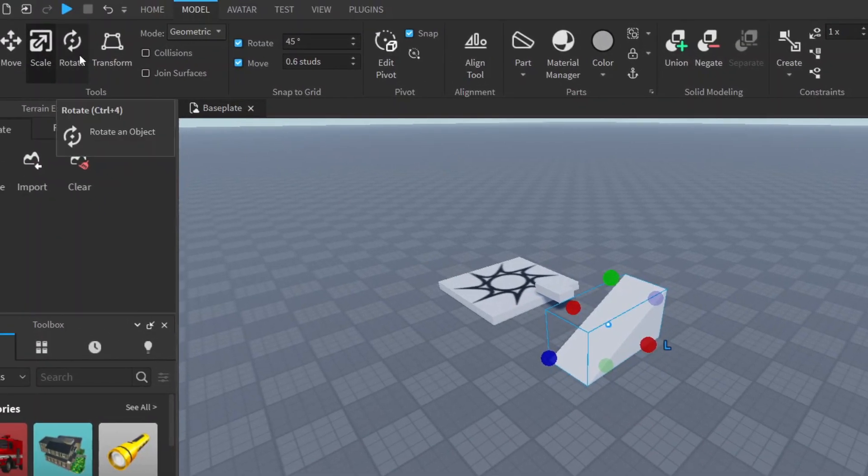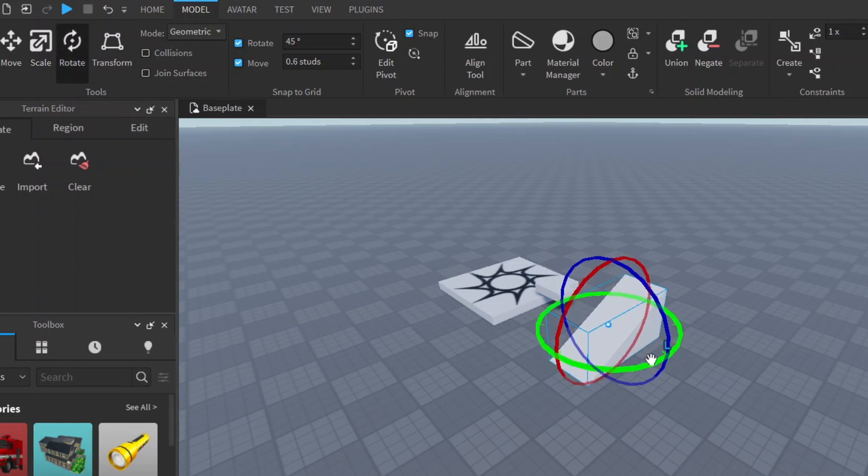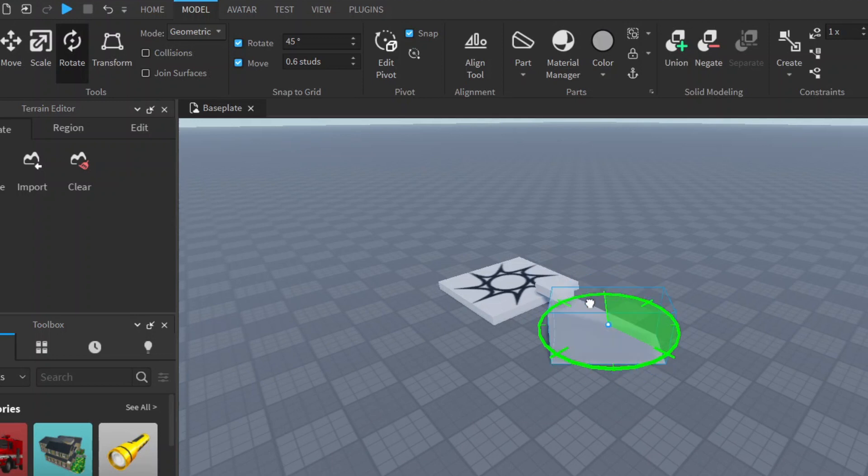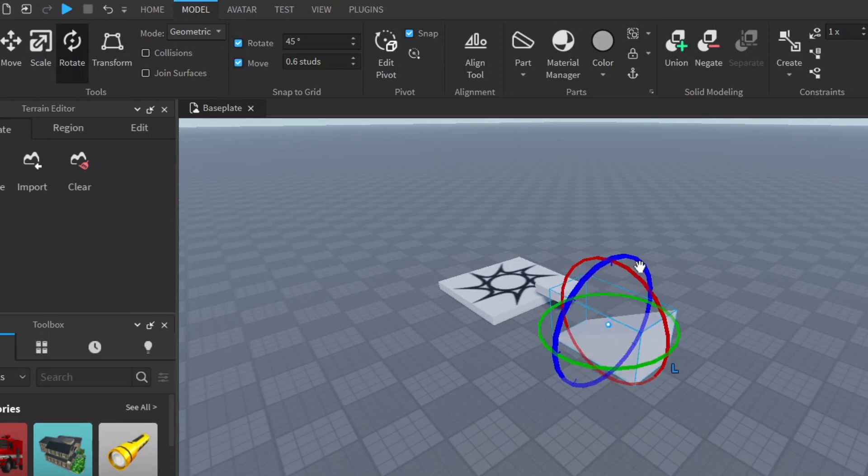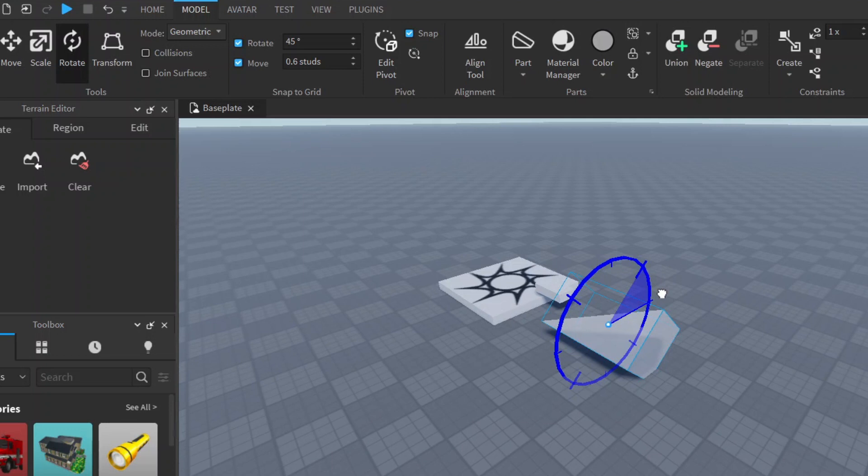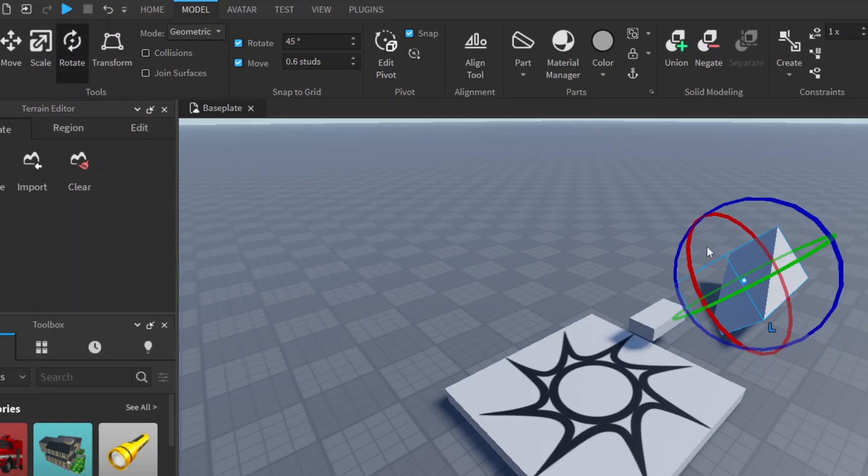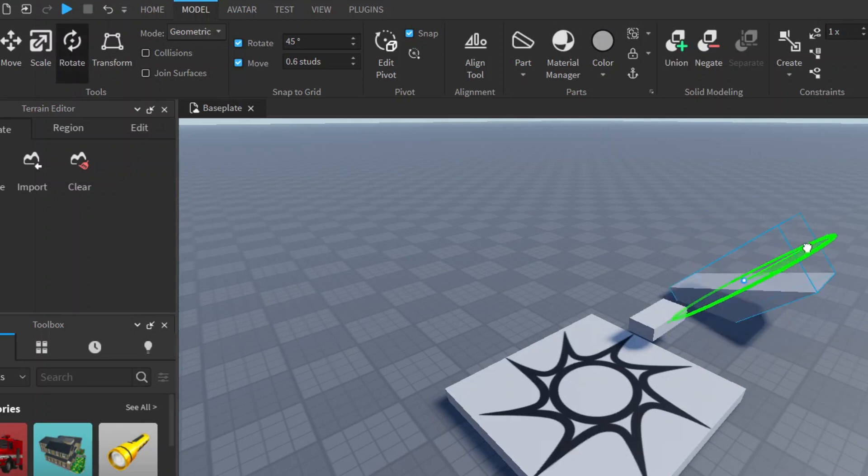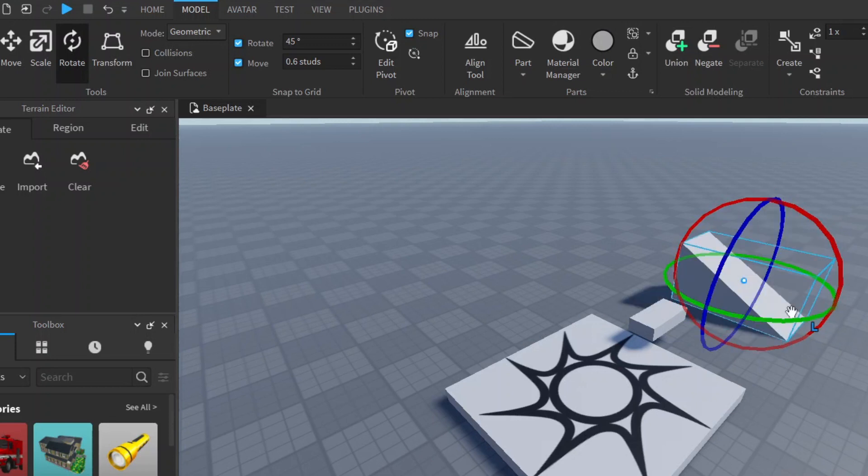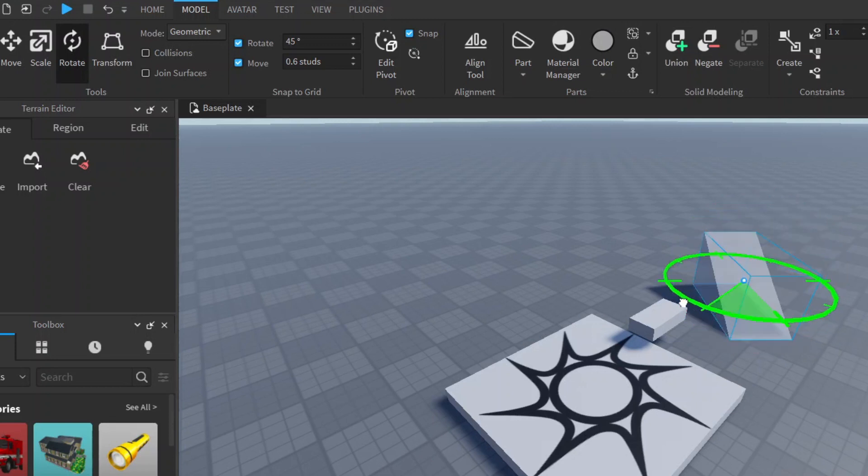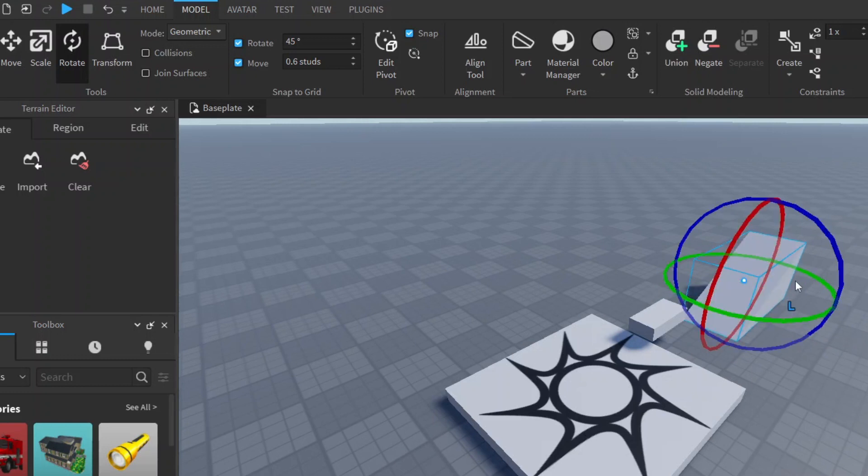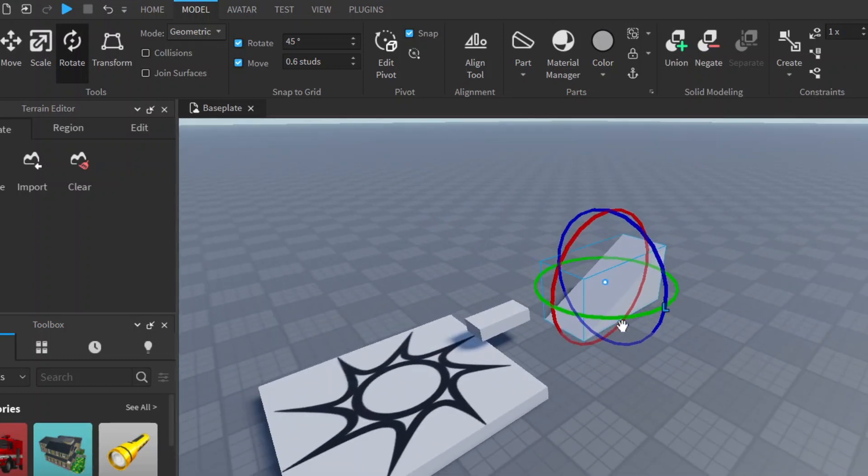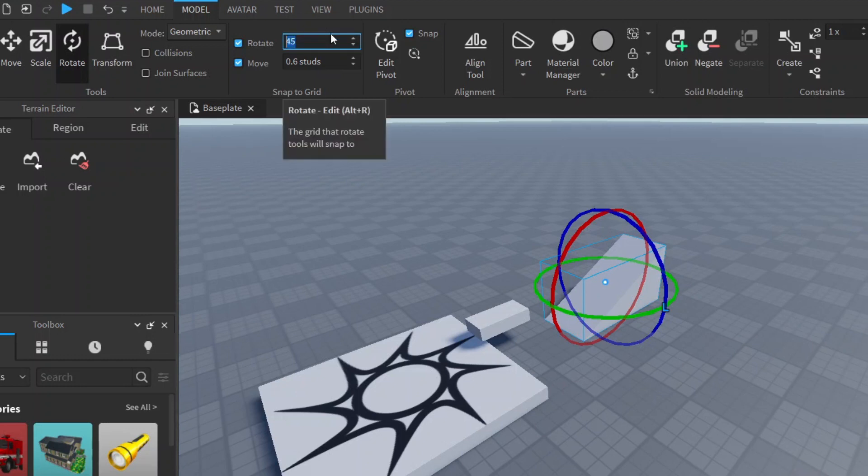I like this. Now you can also rotate it by clicking on this rotate button and now you can rotate it however you want, or you can use the blue and it will rotate it on a different axis. Then of course you have your green which will rotate it like that. Now I'd like to just rotate it back like this and move it like this.